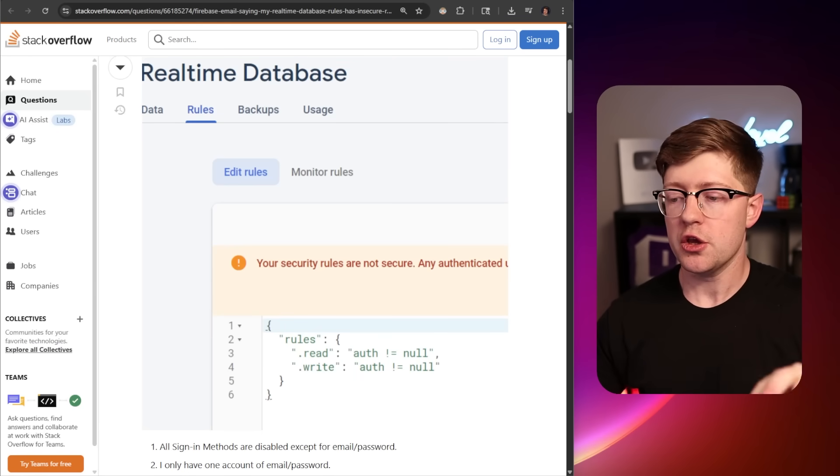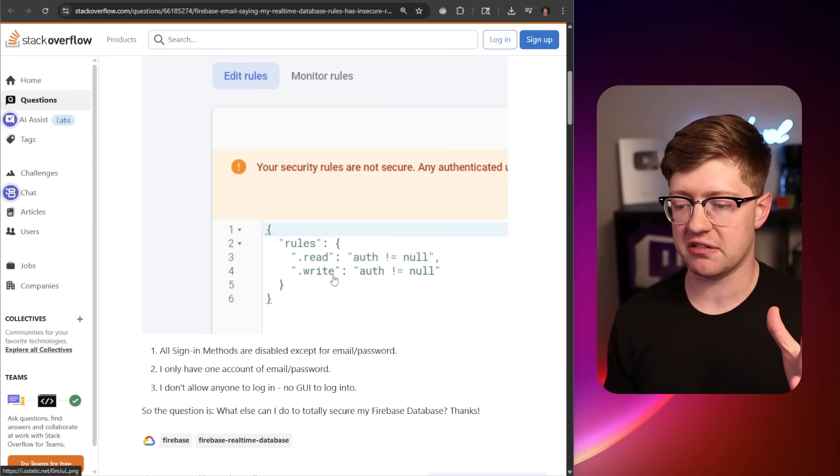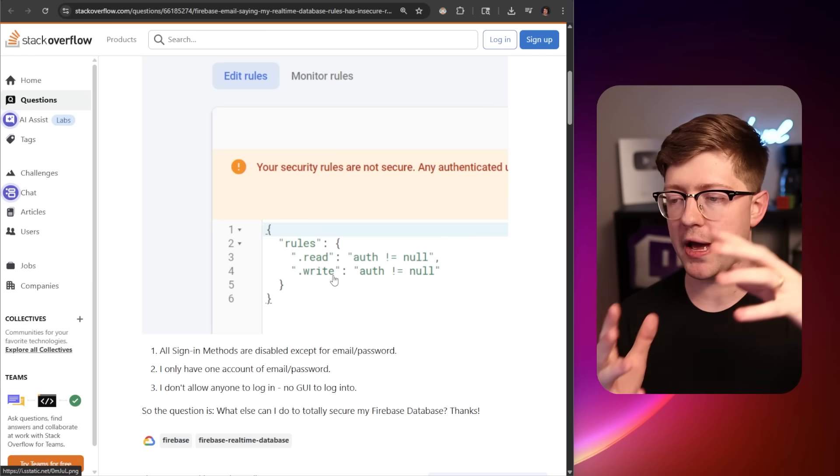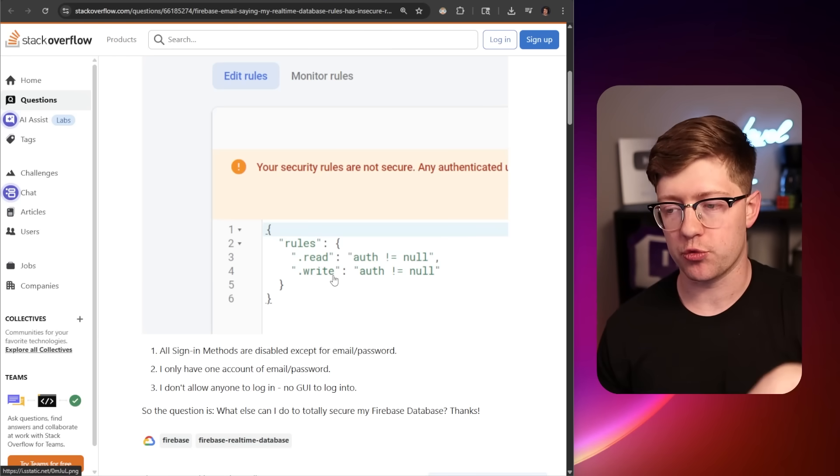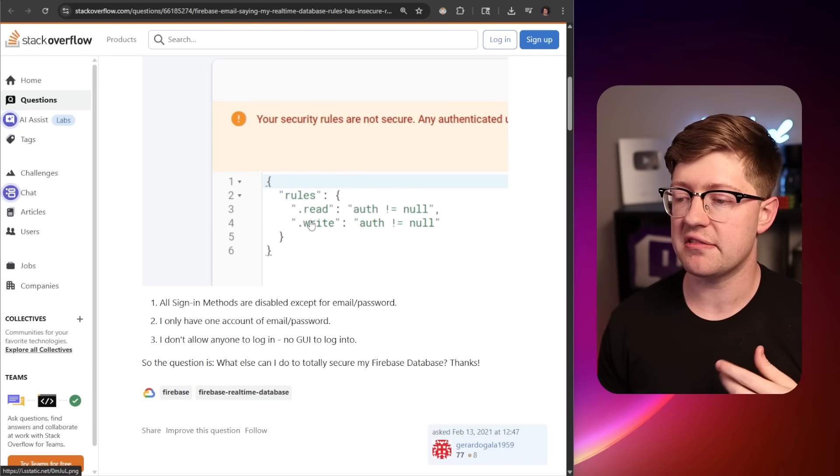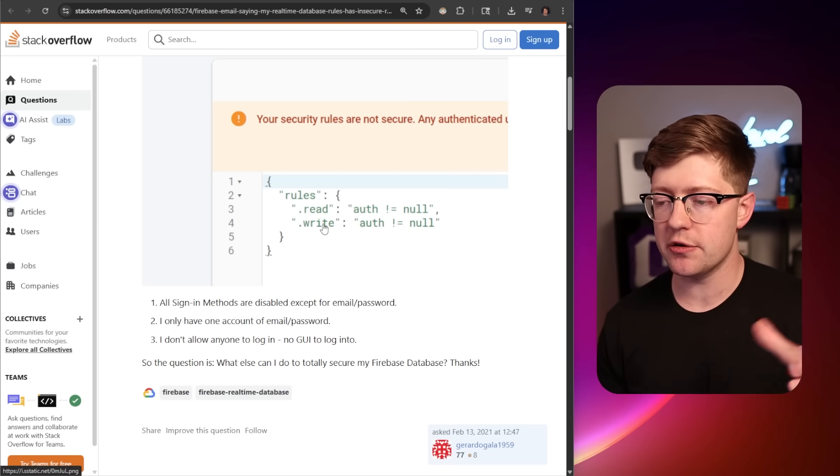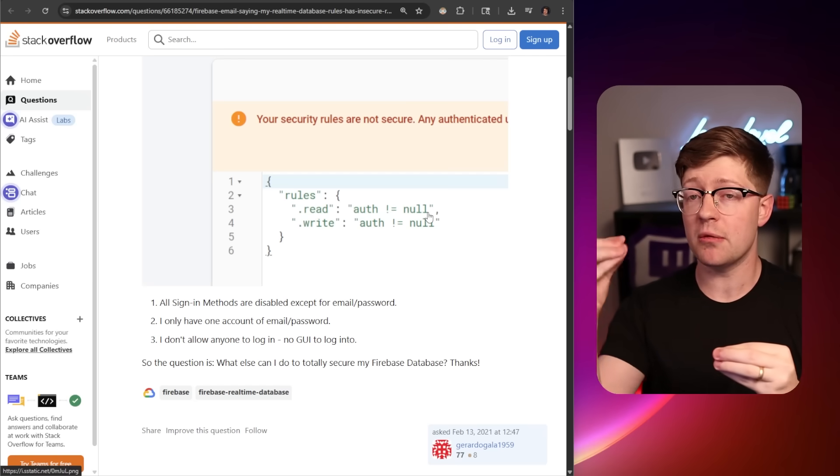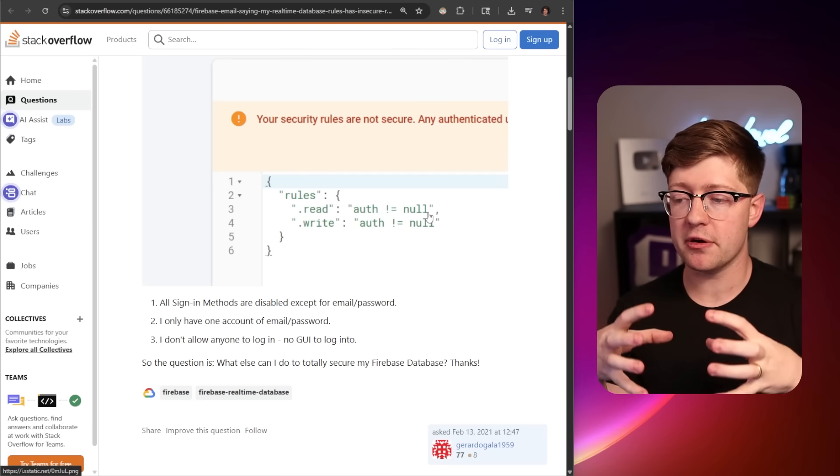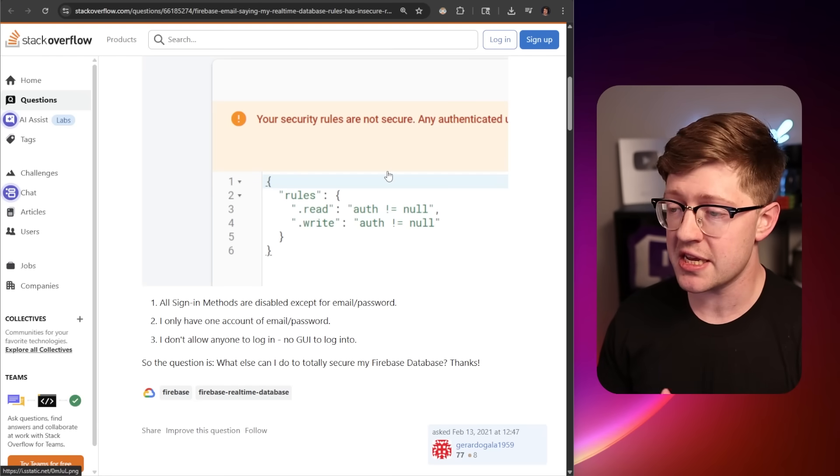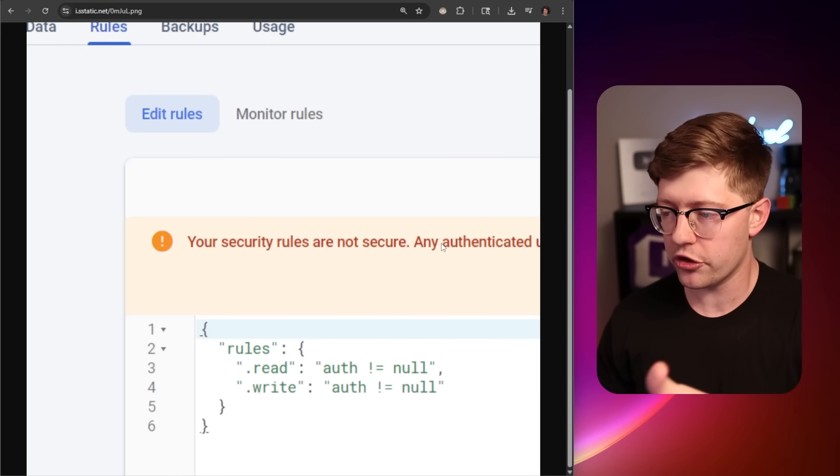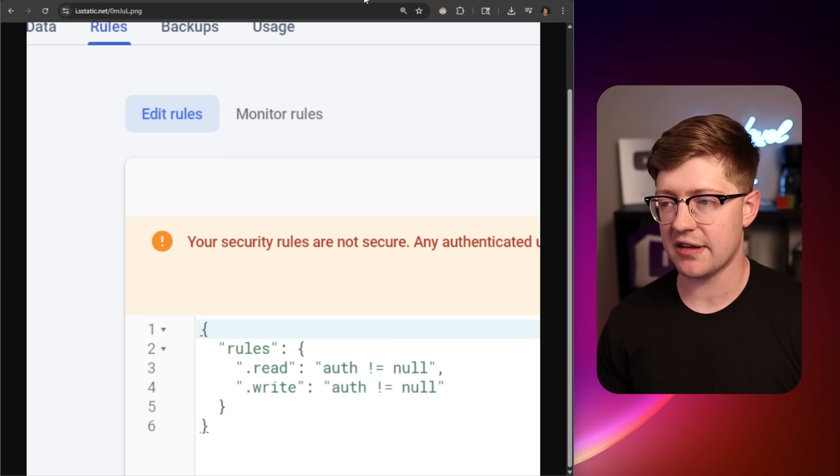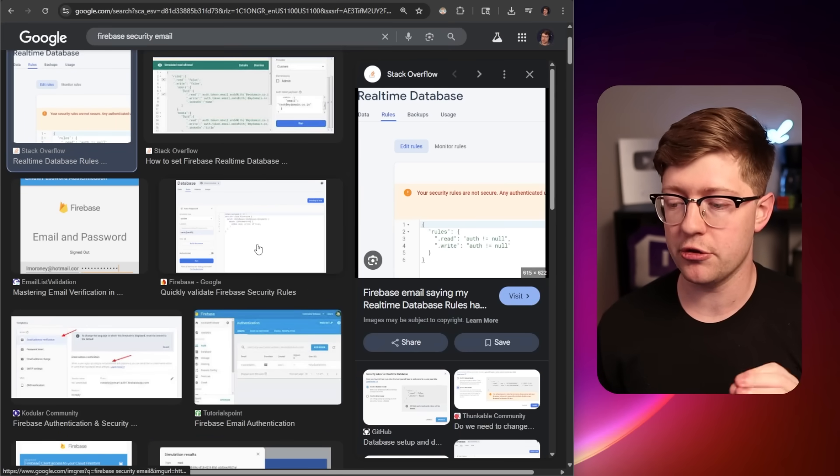When you make applications that use these bucket systems like S3 or Firebase, you are required to write these access control lists, typically in JSON format, and you use that to denote what access controls, what accounts are able to read and write to the database. Here we have an example of one of those ACLs for Firebase that says anybody can read and write to the database as long as their auth is not null. These security rules are not secure, and it will warn them that any authenticated user can take these actions.